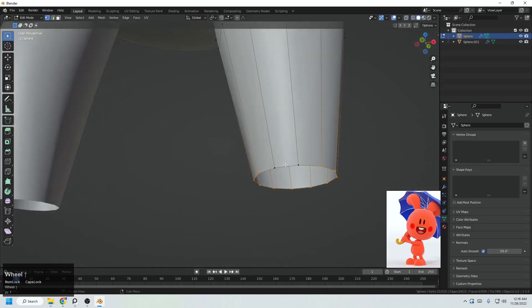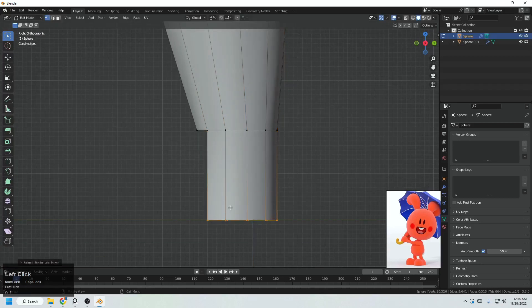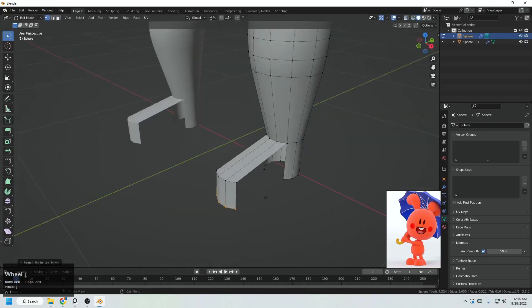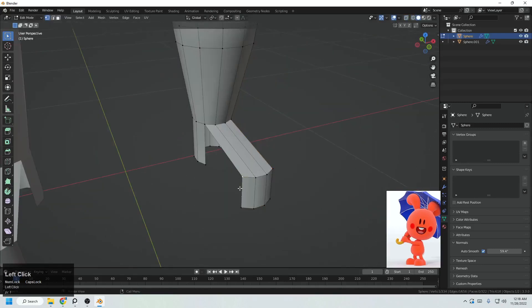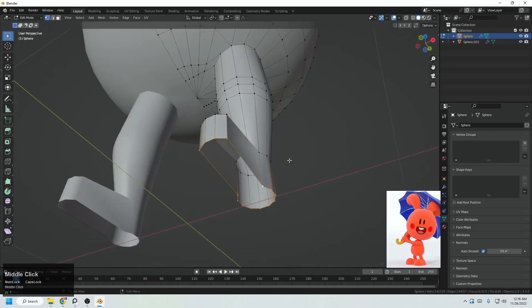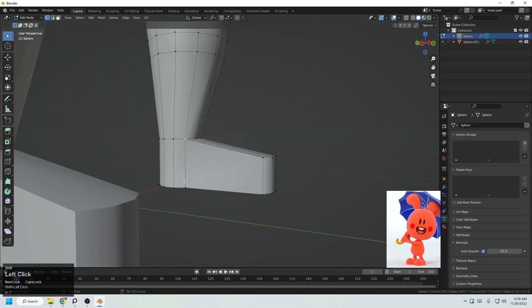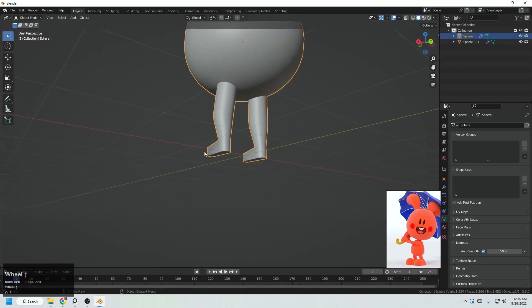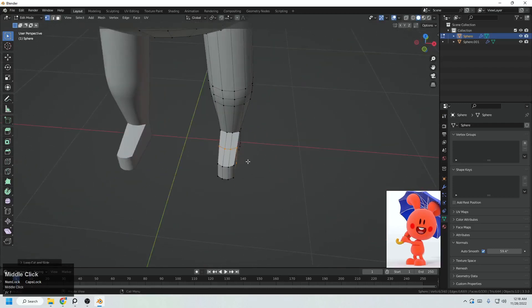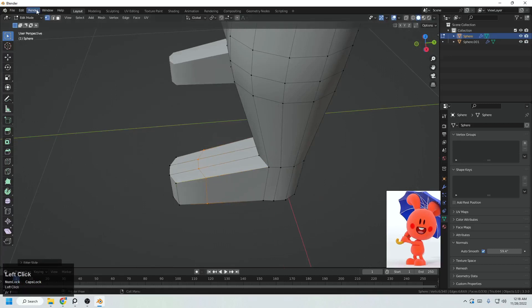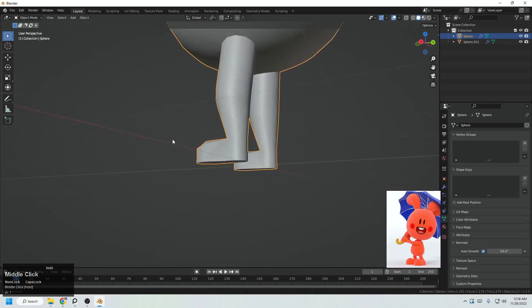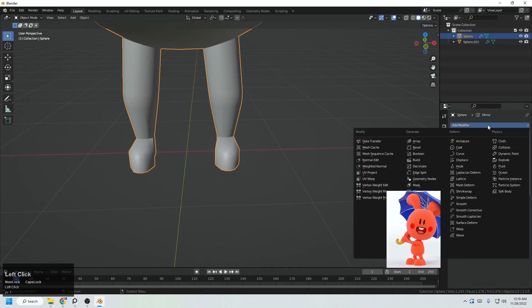Now it's time for creating the feet. Coming to the side view, select these vertices — leave the front two — extrude with Z direction. Select the rest and E to extrude, then extrude in the Z direction again. Select these faces and F to fill them. For the bottom, F to fill, then select these loops and scale in the X direction. Ctrl R to add some loops, double G to slide the loop, then S and X to scale.